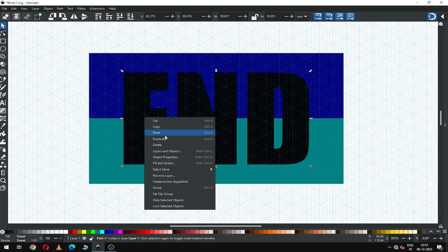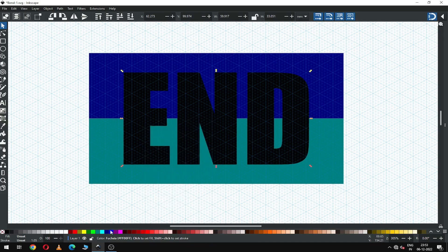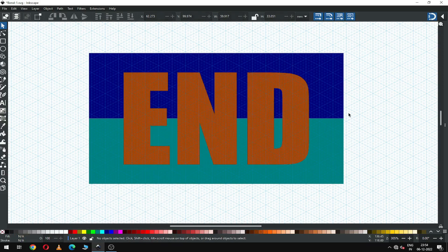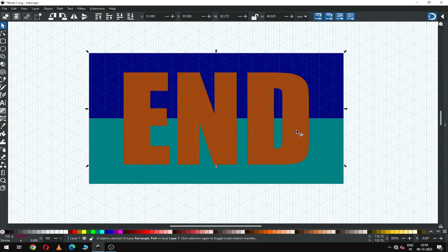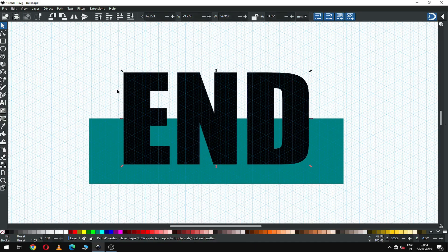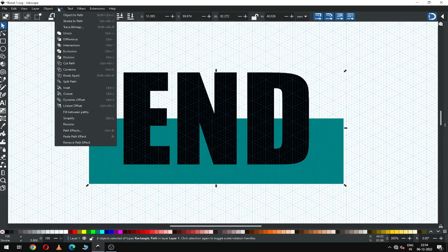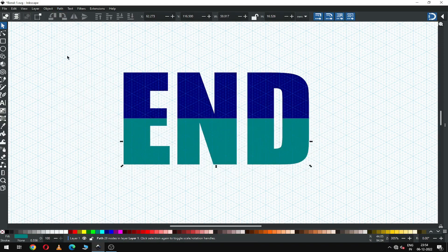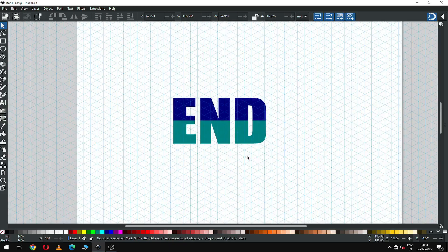Now select this text and duplicate it. After duplicating, change the color. Now select only this rectangle and select the text, go to Path and click on Intersection. Now again select this text with this rectangle, go to Path and click on Intersection again. Now we have our text in two parts.